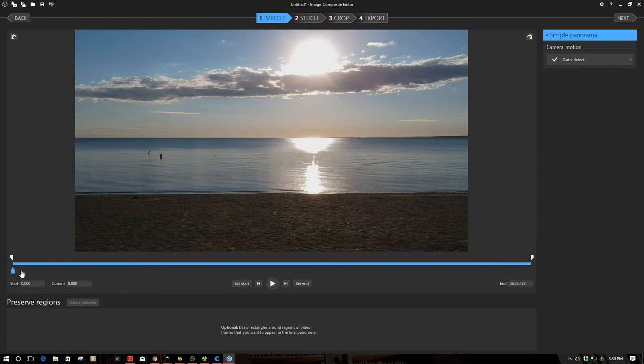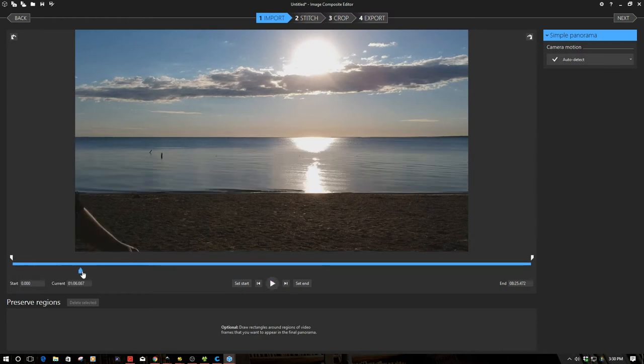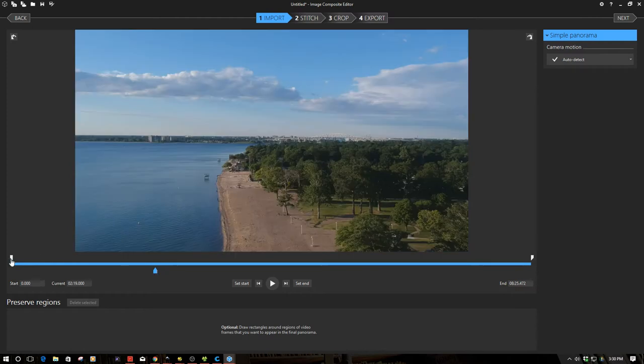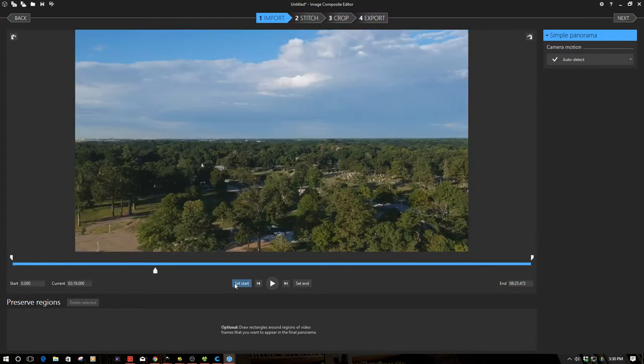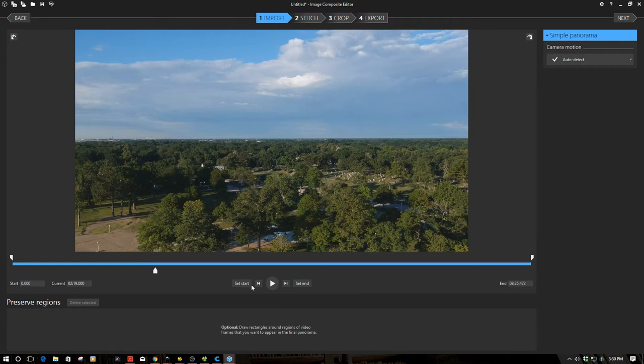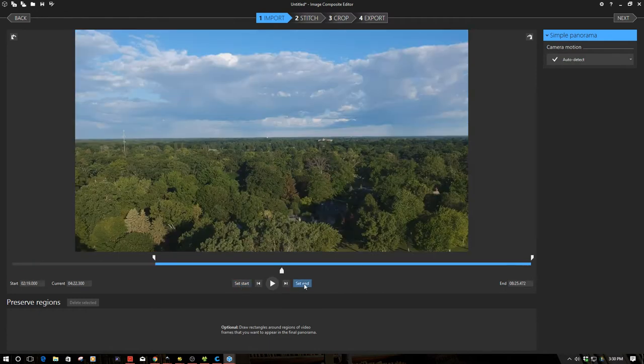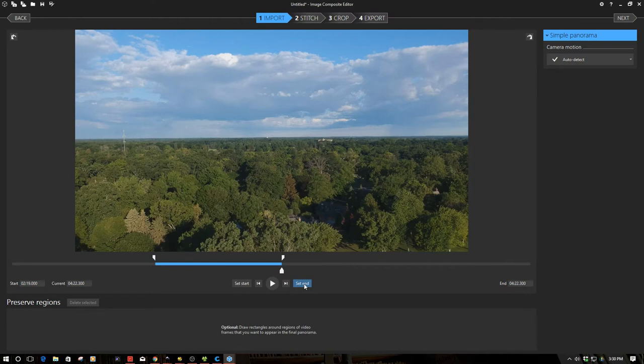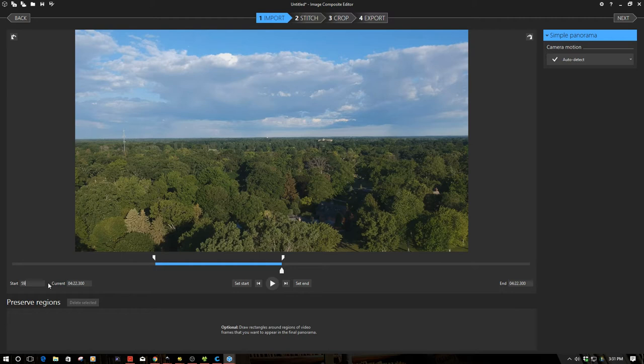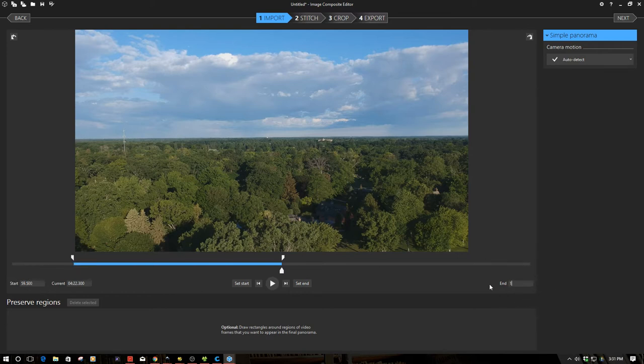We can move the scrubber down here through the video and then we can use this set start and set end buttons. For example if I click here set start and then I move my scrubber down here and set end, this section is where my video is going to be. Now I already have a pretty good idea of where I want to start and stop so I'm going to go ahead and actually just enter those numbers here.